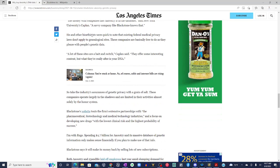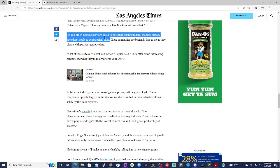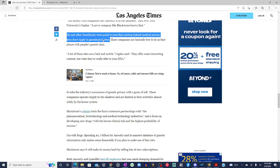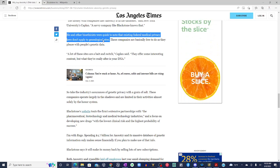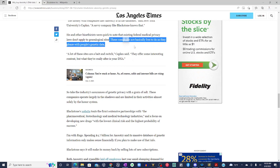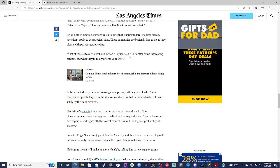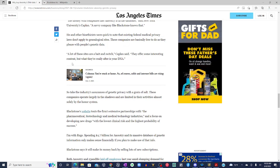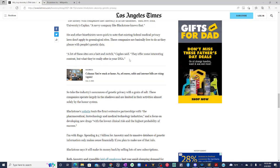He and other bioethicists were quick to note that existing federal medical privacy laws don't apply to genealogical sites. So for the slow ones in the back, it was talking out the side of their neck for folks not wanting to mess with them DNA kits. So, let's go over this again. He and other bioethicists were quick to note that existing federal and medical privacy laws don't apply to genealogical sites. These companies are basically free to do as they please with people's genetic data.